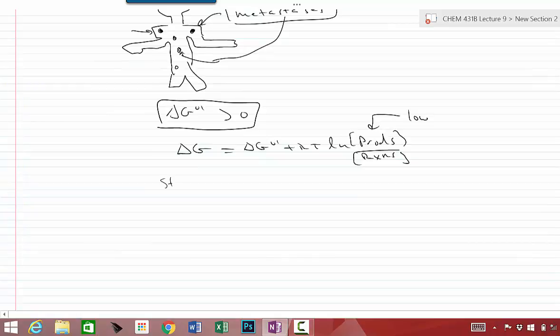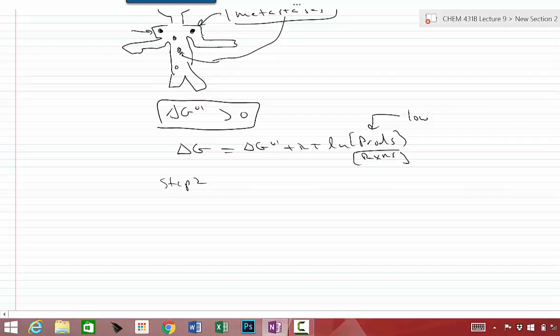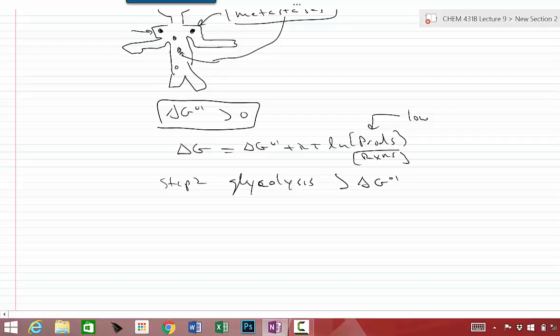So, for example, step number two in glycolysis actually has a positive delta G under standard conditions, but the products are actually removed by the next reaction, which very much has a negative delta G. So, overall, every step in glycolysis has to have a negative delta G overall.